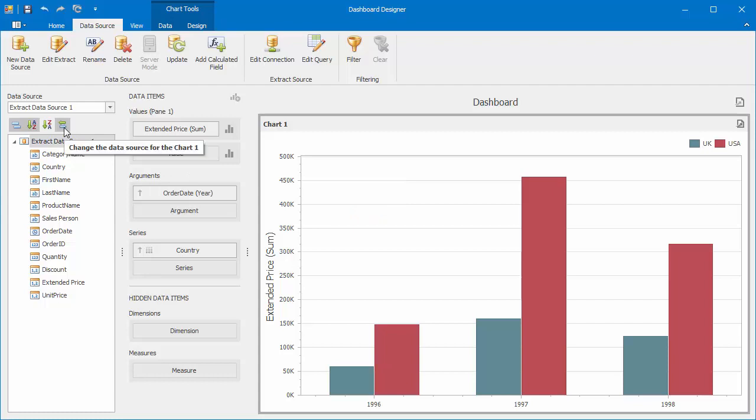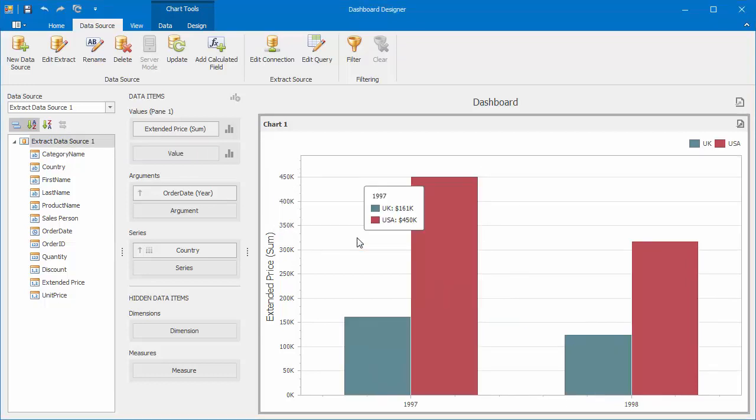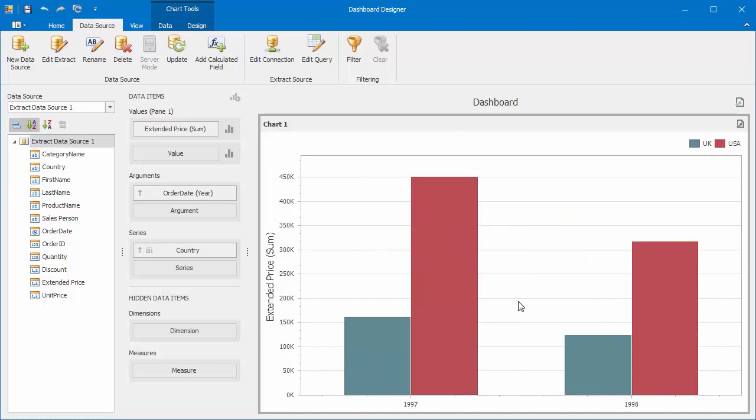Click Change the data source for the chart. In the confirmation dialog, click OK, and you'll see that the chart only shows data for 1997 and 1998.